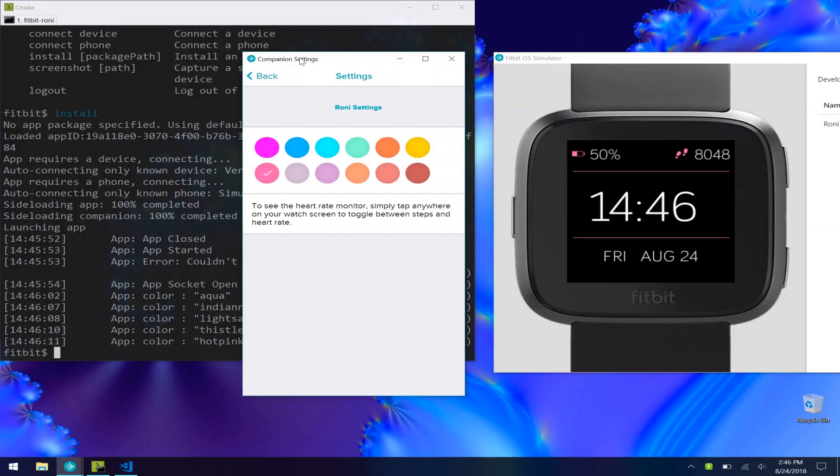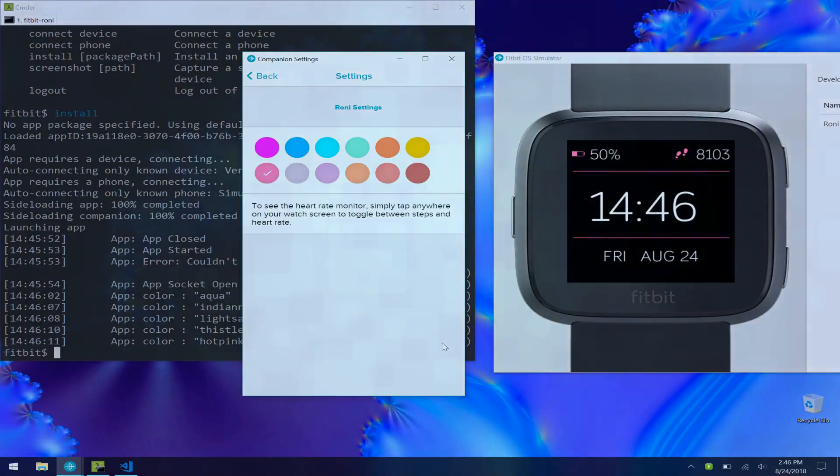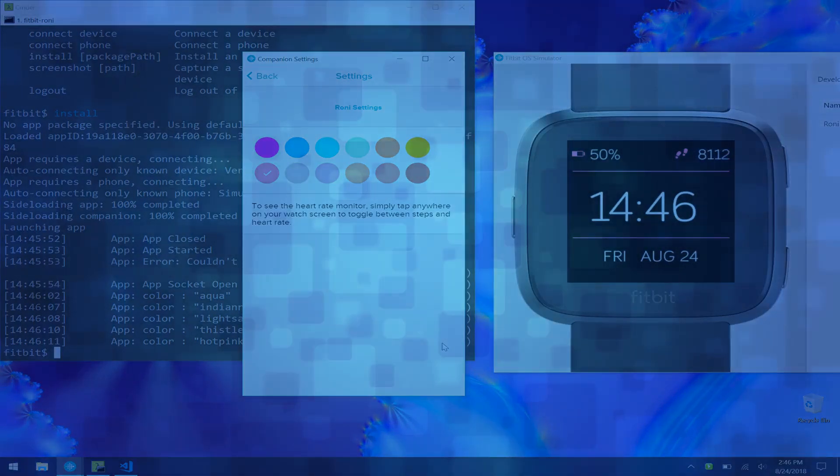All right, so that's everything you need to know about the new Fitbit CLI. I hope you liked this video. If you did, be sure to hit the thumbs up. And if you haven't already, be sure to subscribe so you get notifications on every new video that I come out with.